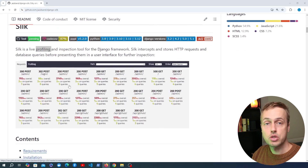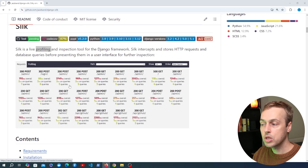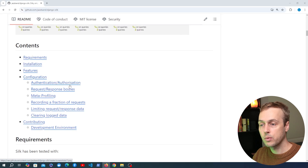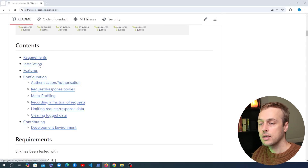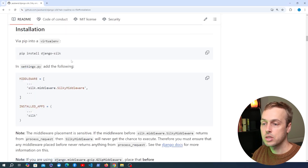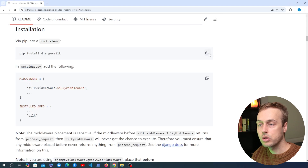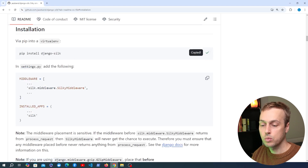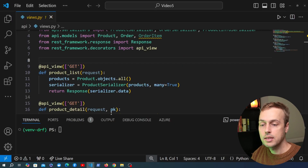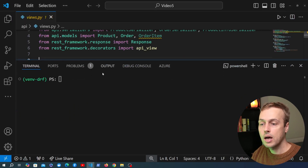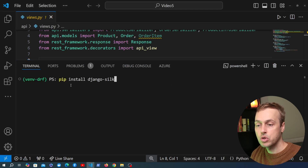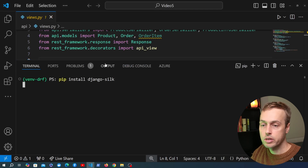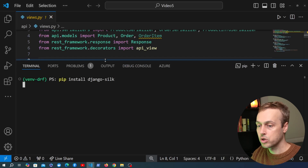What we're going to do is install Django Silk and use it to analyze the SQL queries and the requests that we're sending to this REST framework API. Let's go to the installation section — you can see it's installable using pip. So we're going to go back to VS Code and in the terminal with the virtual environment open, I'm going to run pip install to install Django Silk.